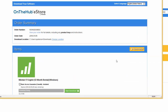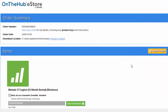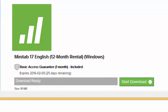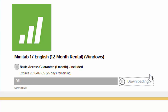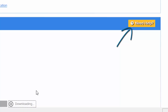When the SDM opens, you will see all of the software from your order listed. Click the Start Download button under a product's name to start downloading that piece of software. You can pause a download in progress by clicking the Pause button. For help or to learn more about the SDM, click the Need Help button.